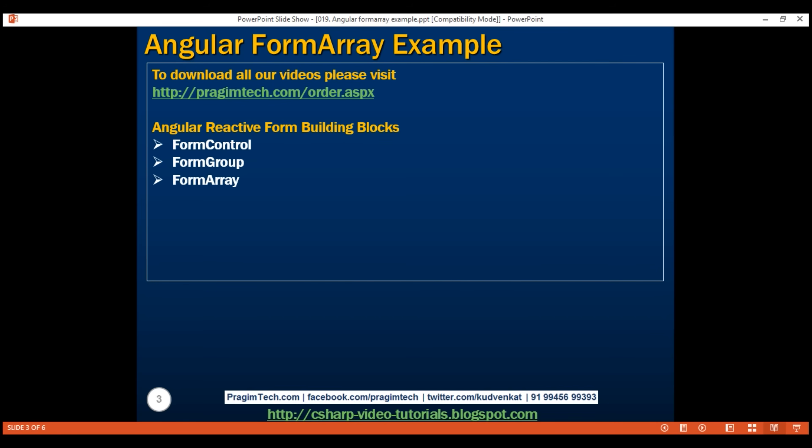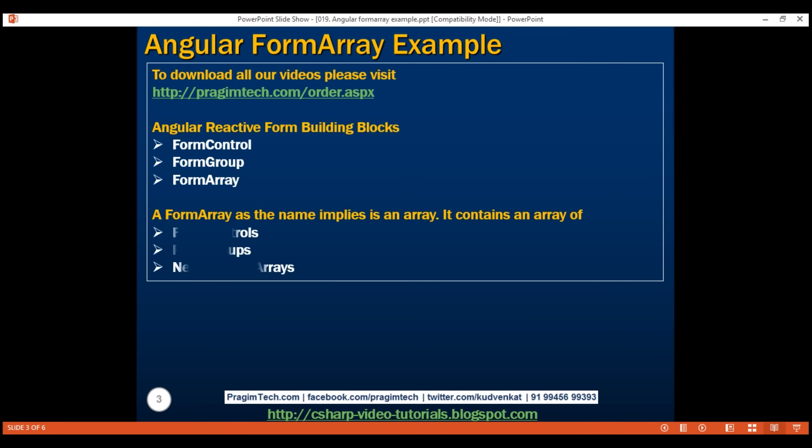A form array, as the name implies, is an array. It contains an array of form controls, form groups, and nested form arrays. Just like how a form group can contain nested form groups, a form array can also contain nested form arrays. We usually use an array to hold like items, but a form array can contain unlike items as well. That is, a few elements in a given array can be form controls, a few can be form groups, and the rest can be form arrays.